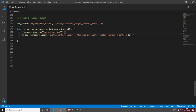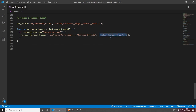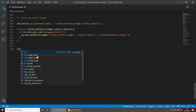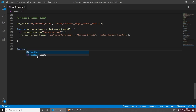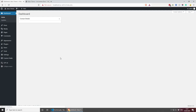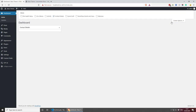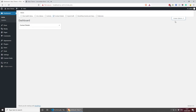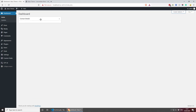Let's save this. We obviously need to create this callback function as well, otherwise we'll get an error. This is where our form and inputs will go. If I save and go back to the dashboard and refresh, you'll see we're now getting the Contact Details widget. At the moment it's empty, but if you click on Screen Options, you can remove or show it.